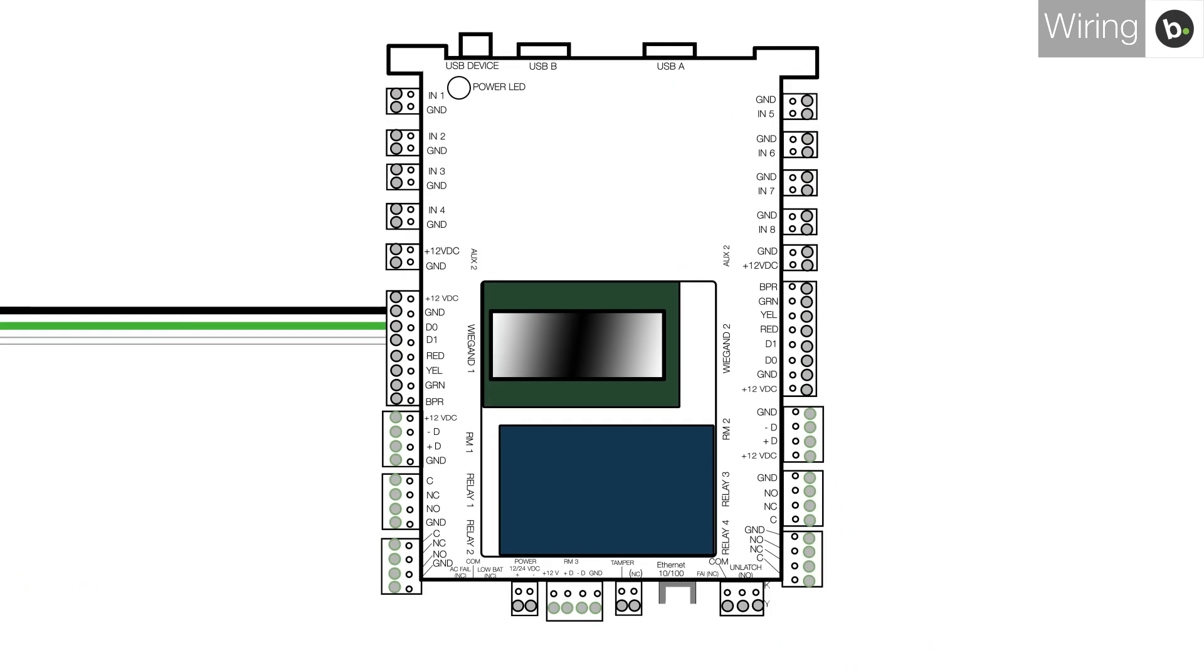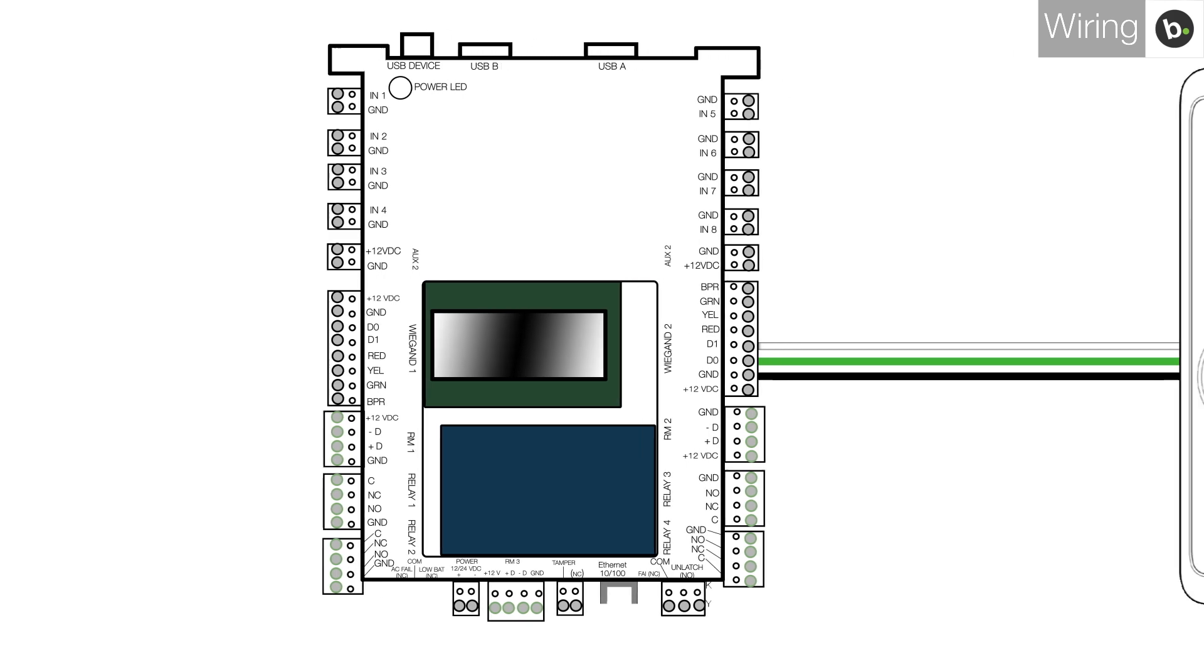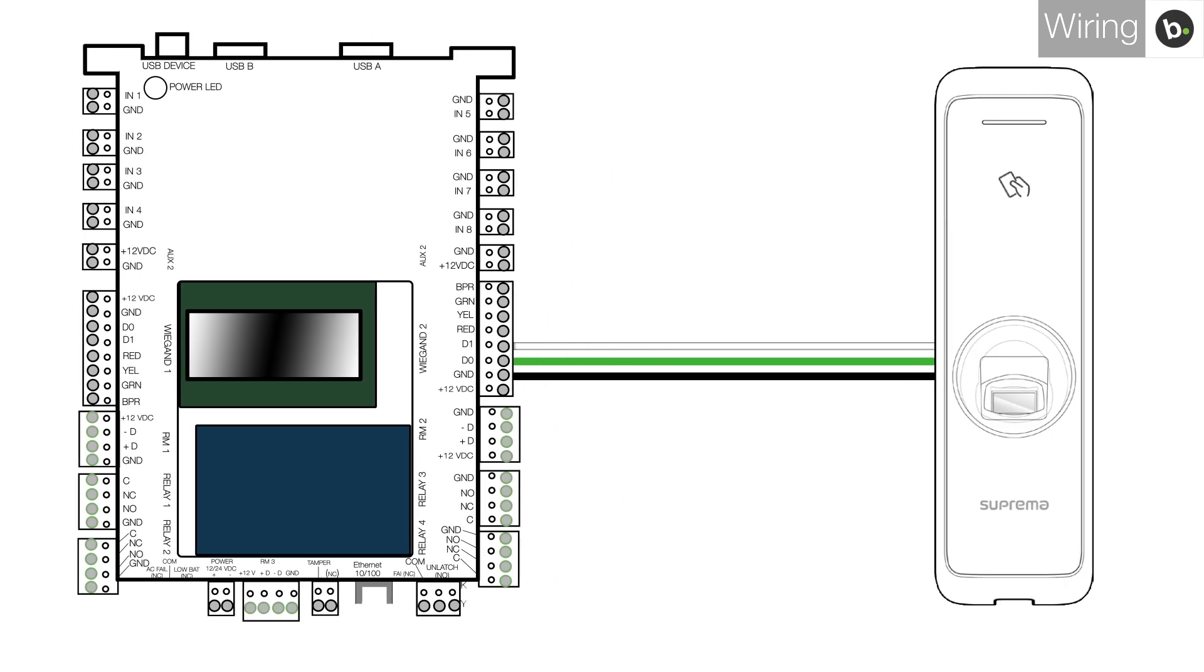Try connecting the wires to a different Wiegand port on your panel. If this doesn't help and you are using a cable run, remove it and connect the wires from the back of the device directly.